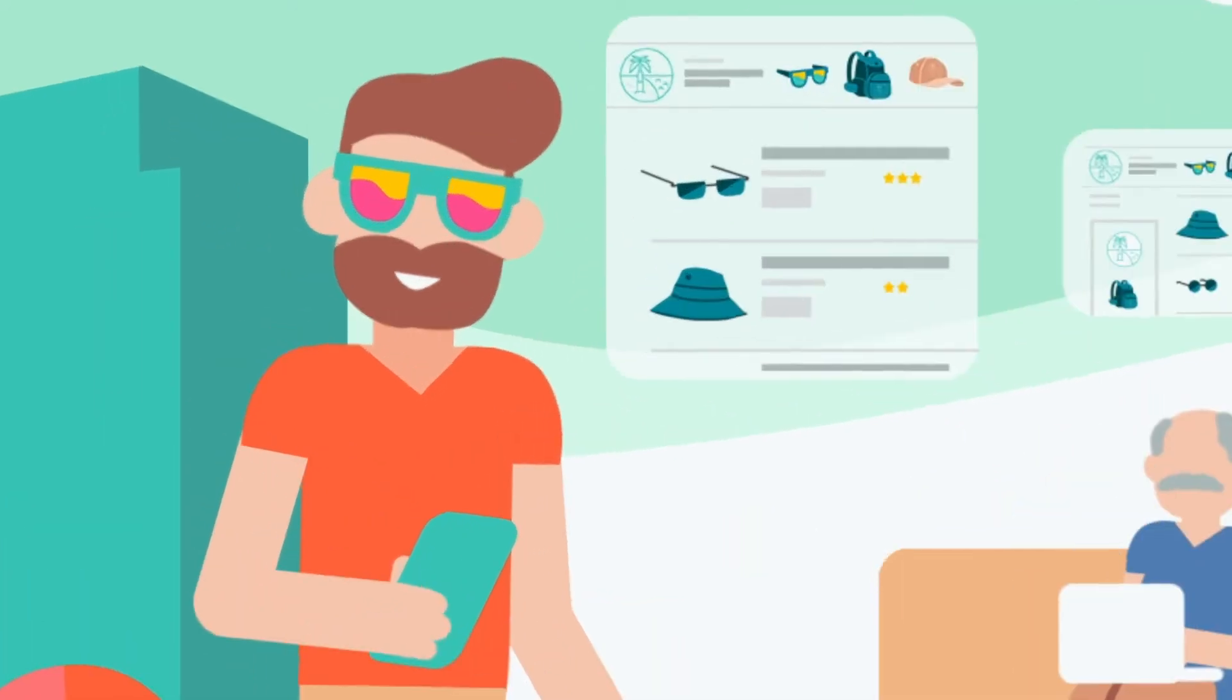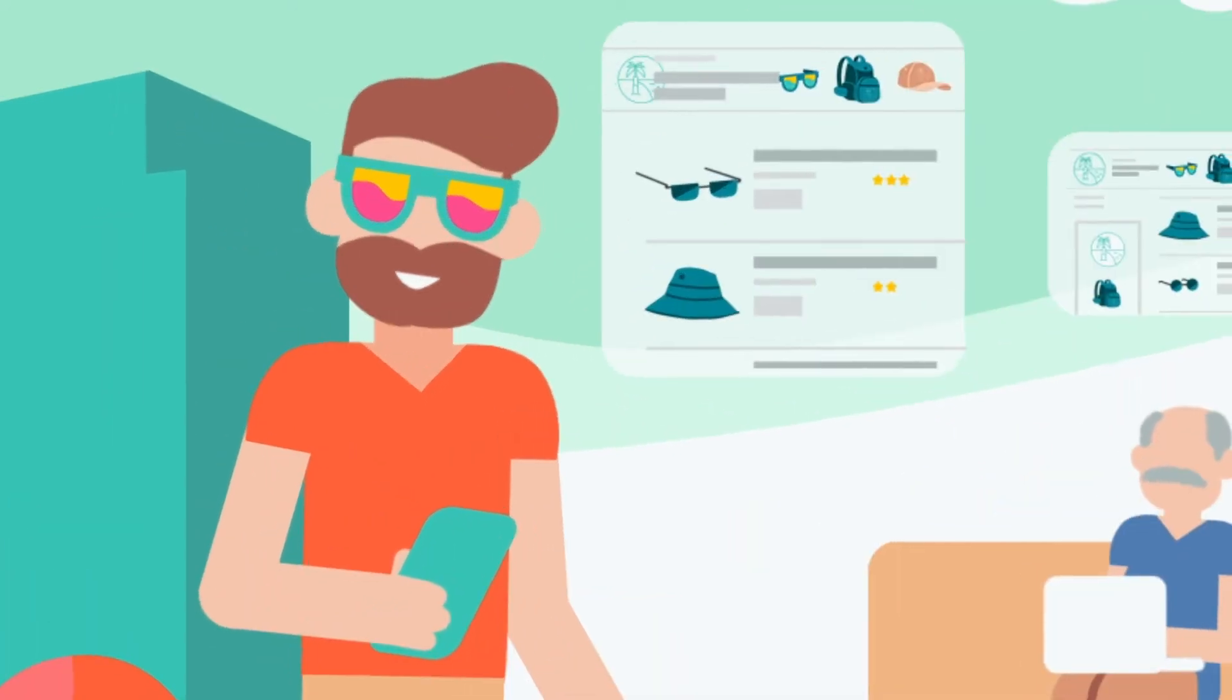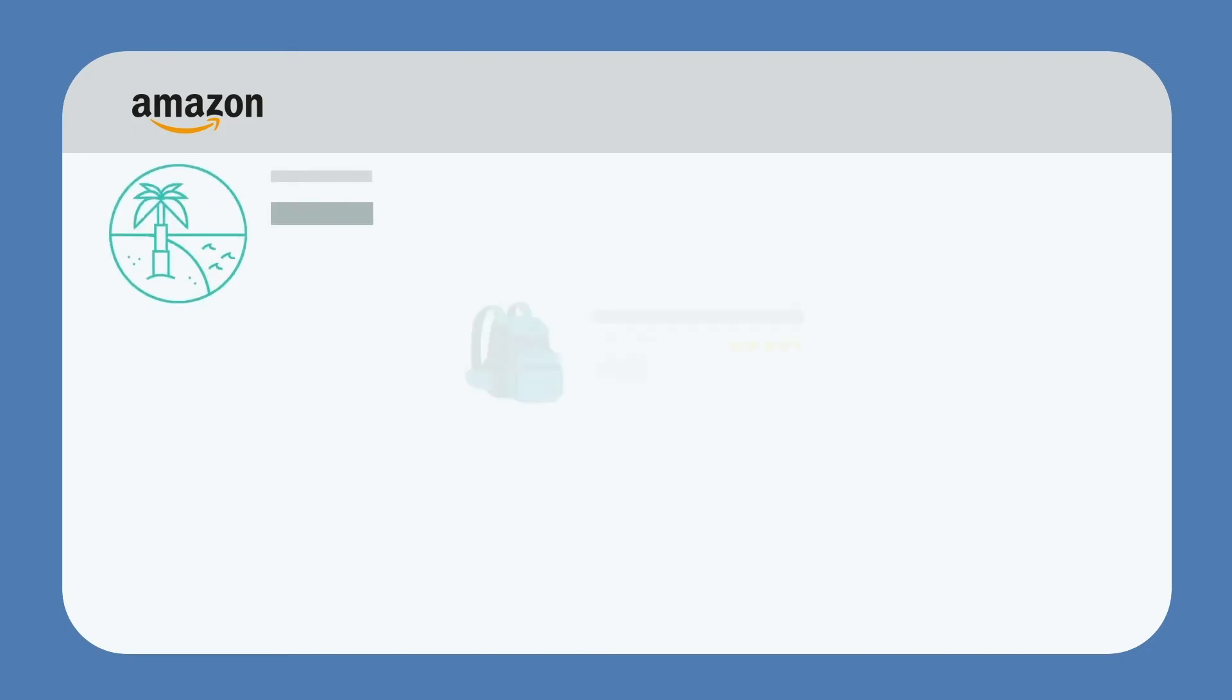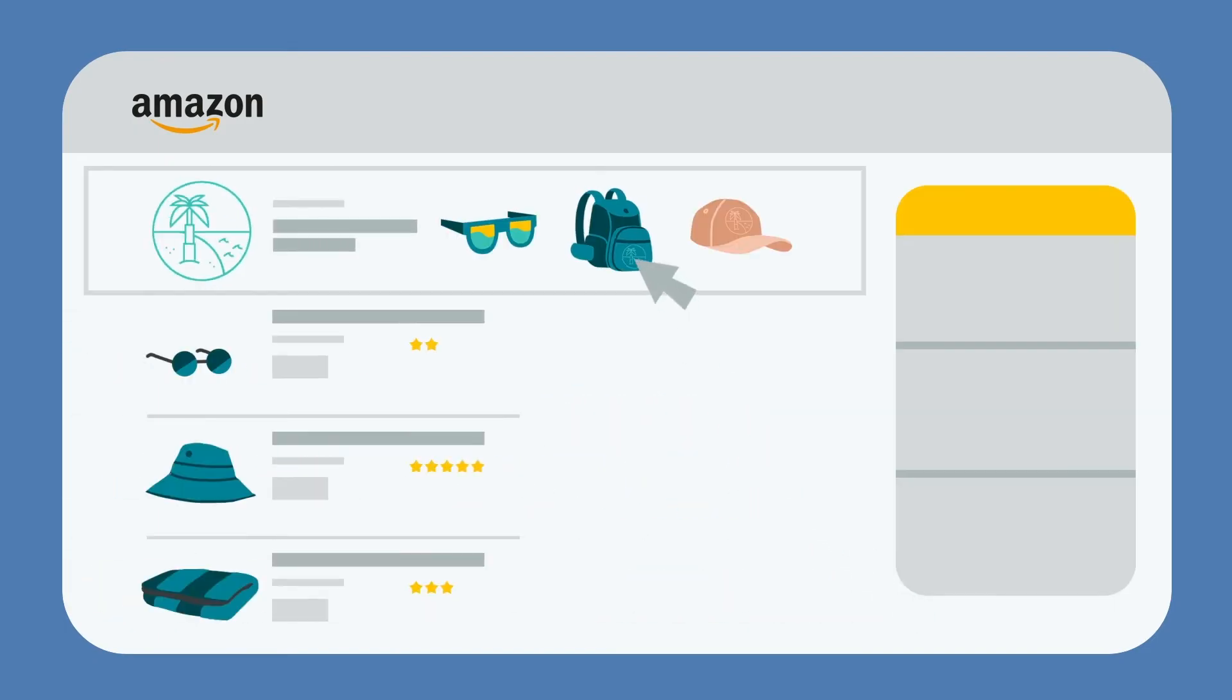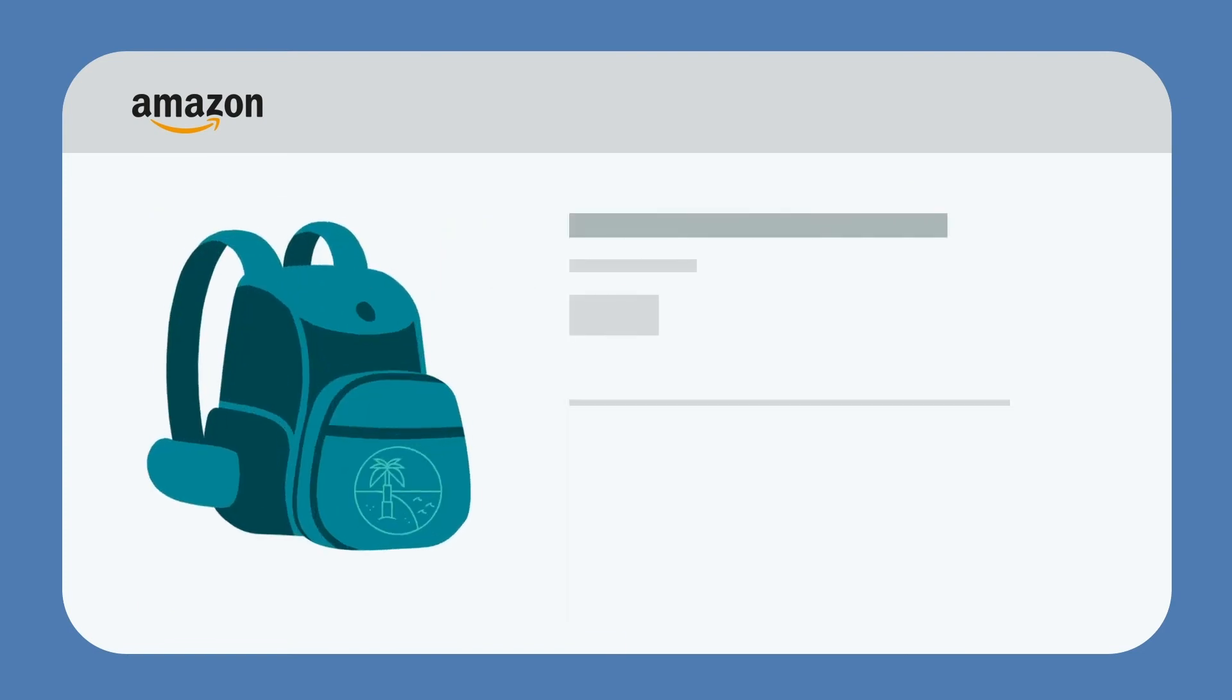When a shopper clicks the logo or headline on the ad, they'll be taken to a custom page or store. For ads that display specific products, clicking on the product will take them to its detail page.